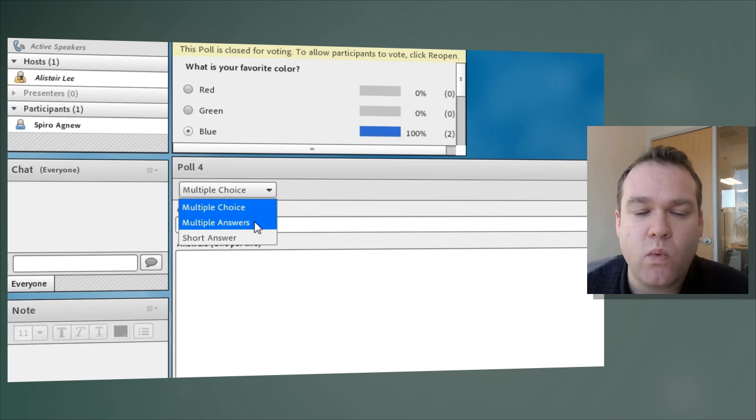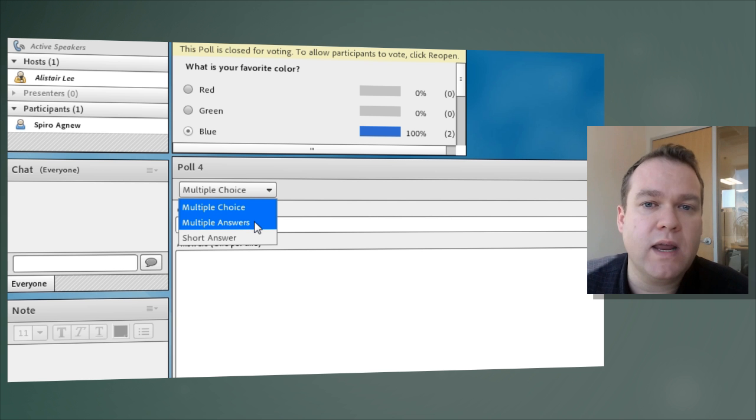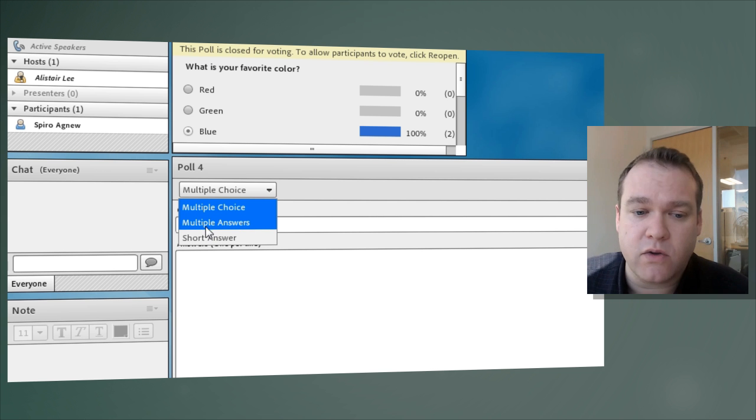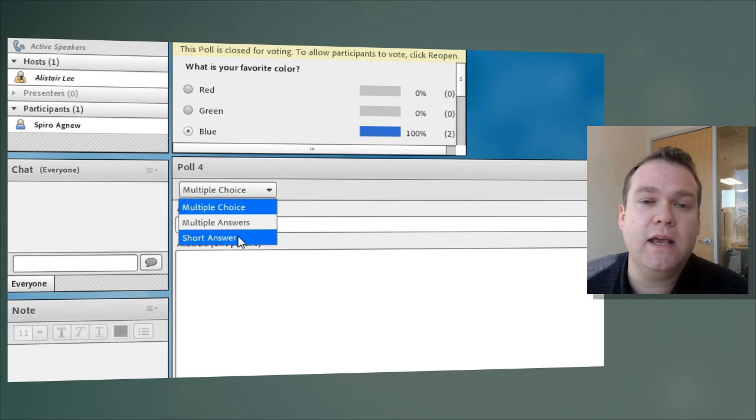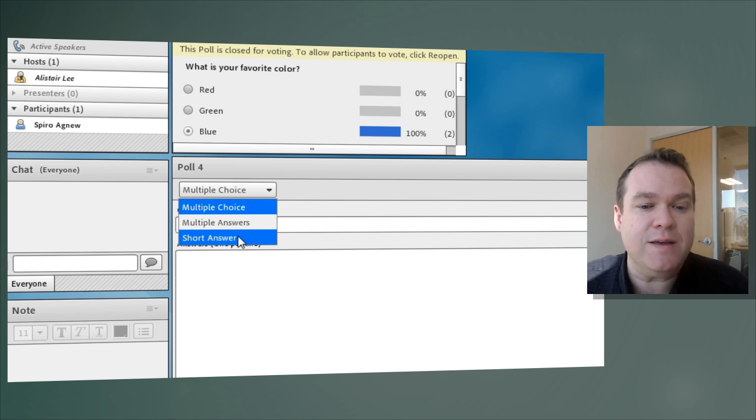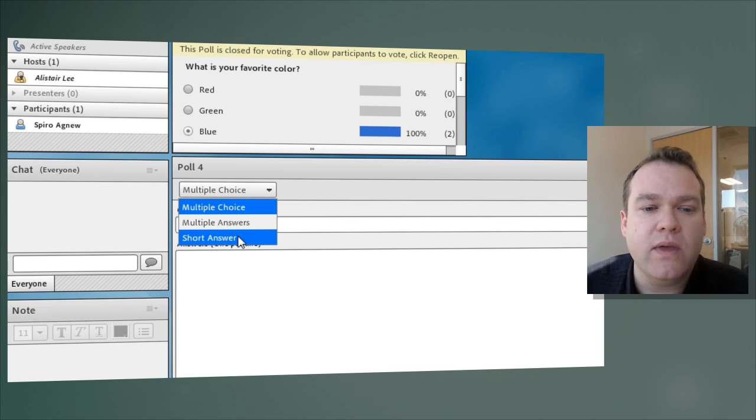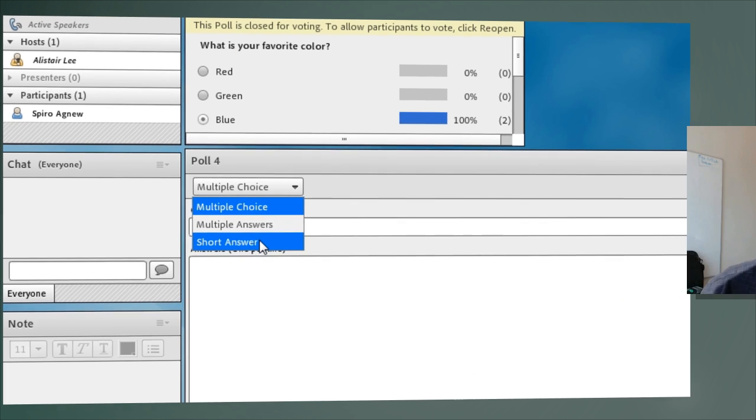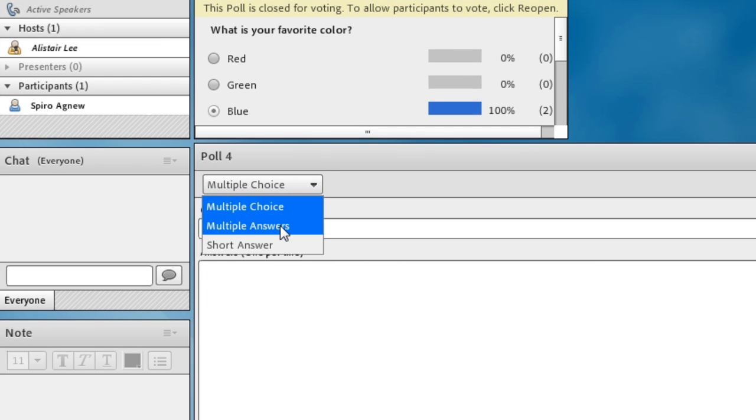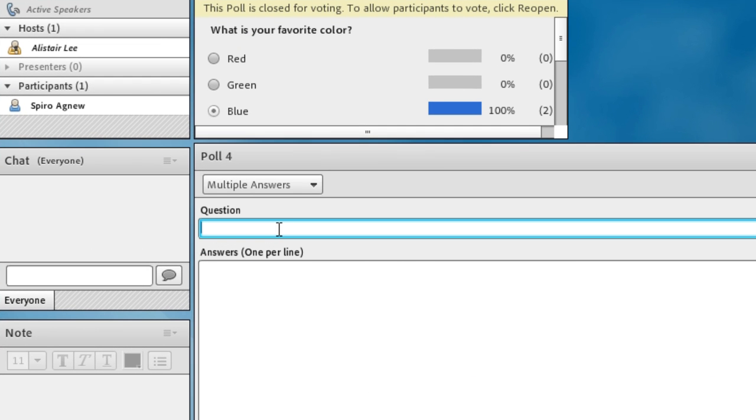I can choose a question where someone can answer more than a single answer so it's a multiple answers question and I can also create a short answer question where somebody simply types in the answer that we're looking for. Let's go ahead and create a multiple answers question.